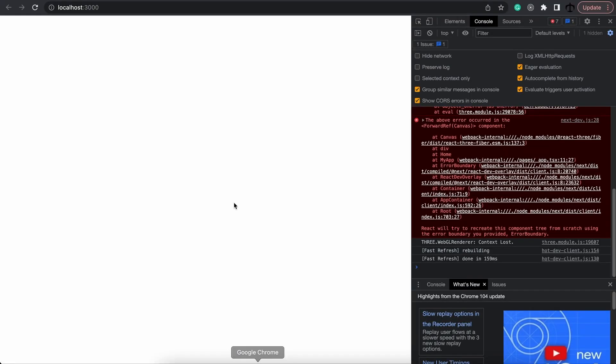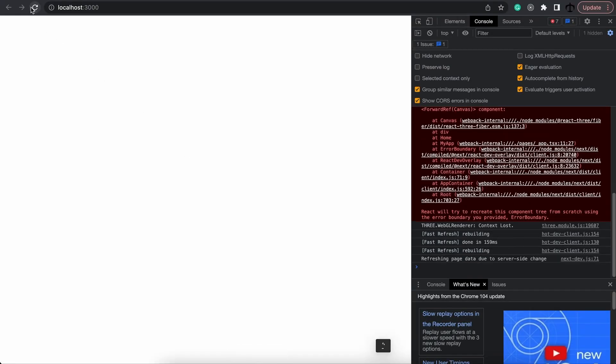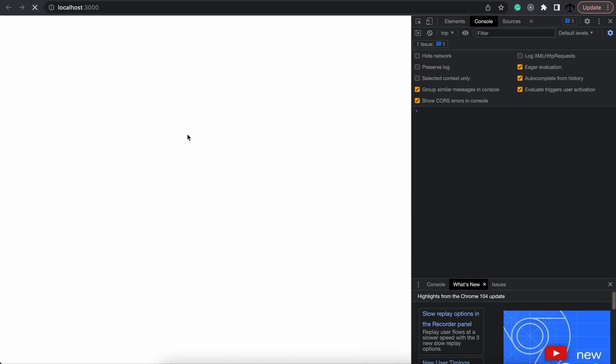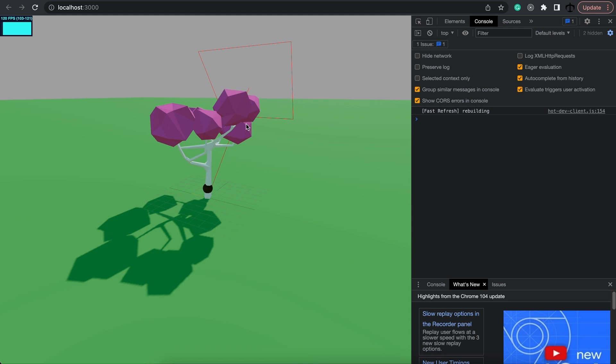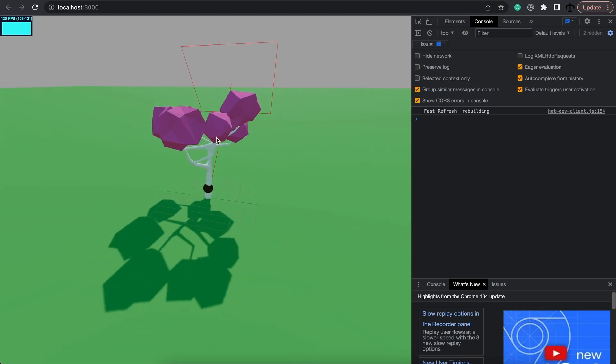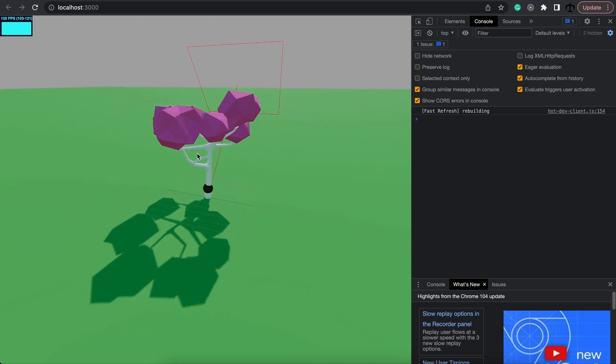Save it, and then once we refresh, it should be fine. Both models are being loaded of the exact same tree and they're also on the exact same position.